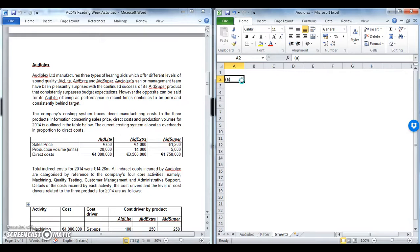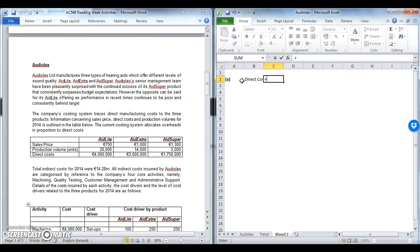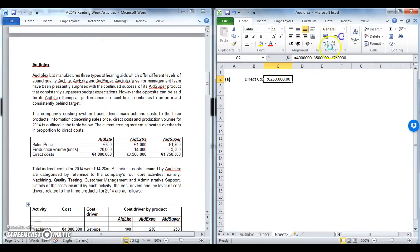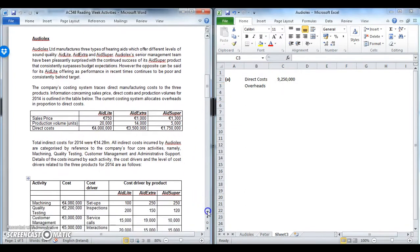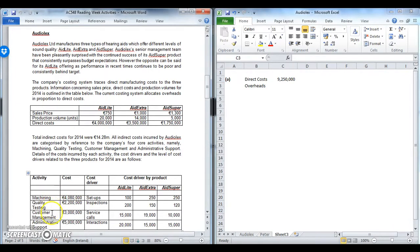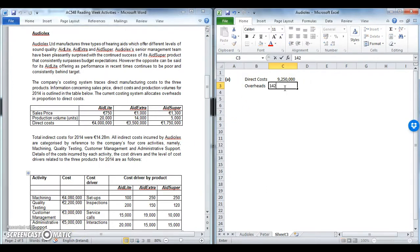The total direct costs here are 4 million plus 3.5 million plus 1,750, so total direct costs are 9.25 million. For overheads, we are told total indirect costs are 14.28 million, and you'll notice that is the sum of your machining, your quality testing, your customer management and your admin support — all of these added together gives 14,280.